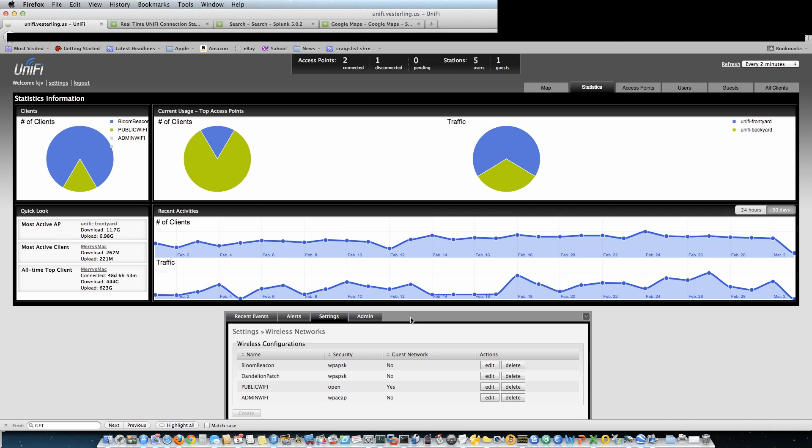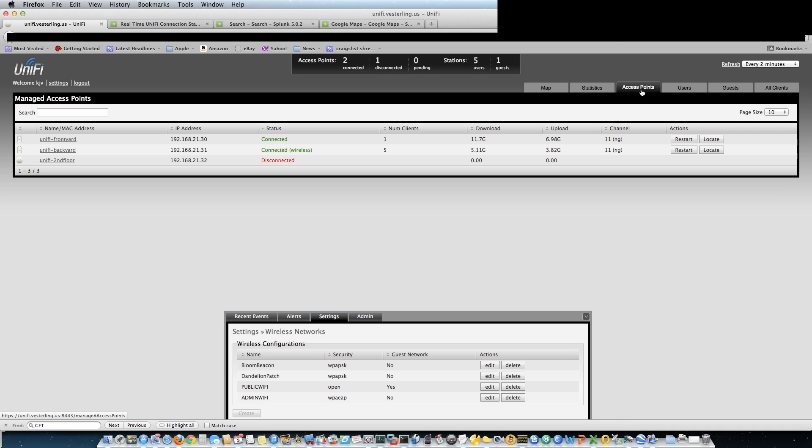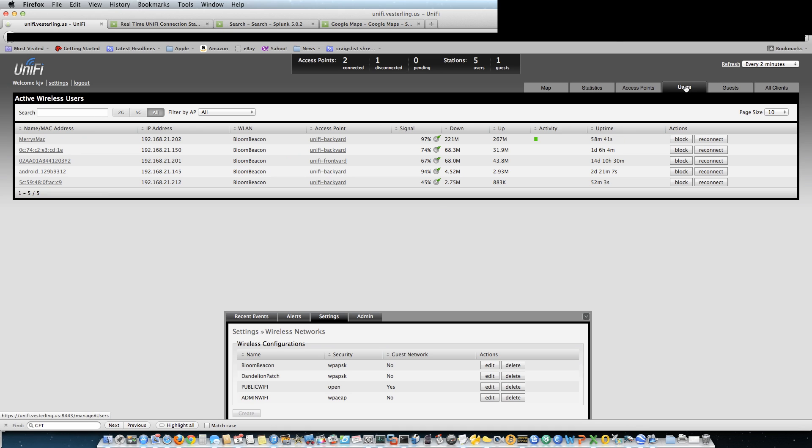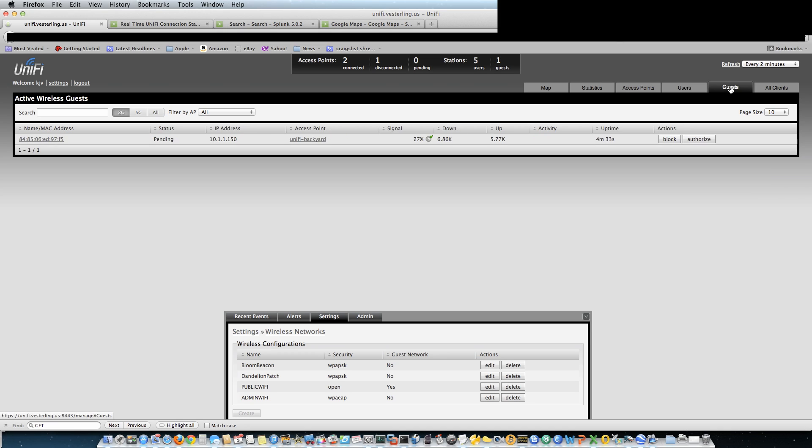We're all familiar with this. I haven't installed the 3.0 version yet. Here we have some information about the access points, one's disconnected, and the users.